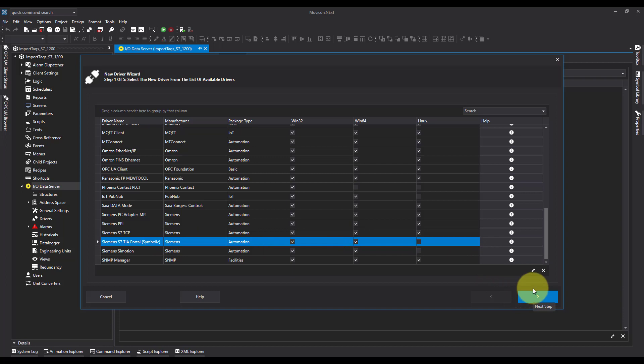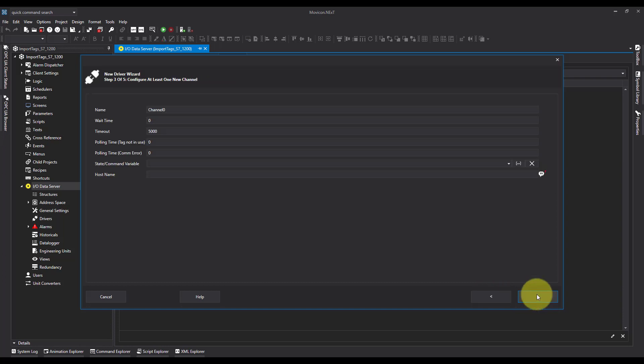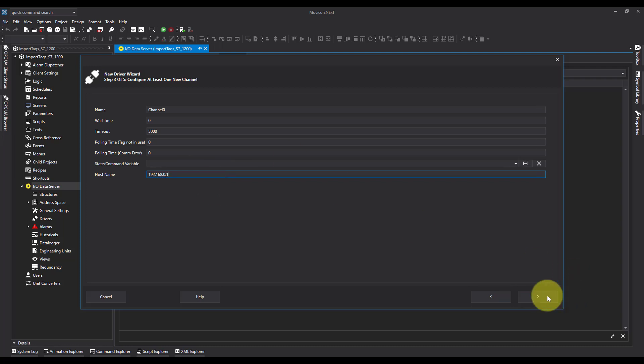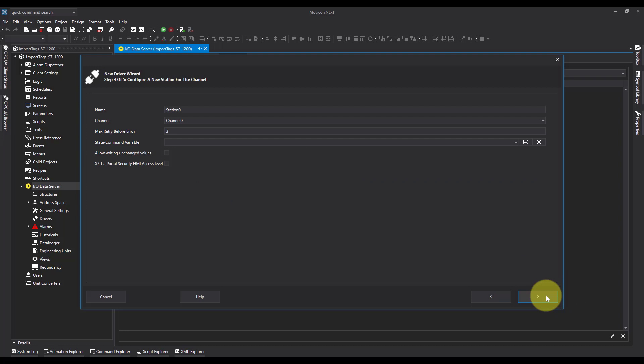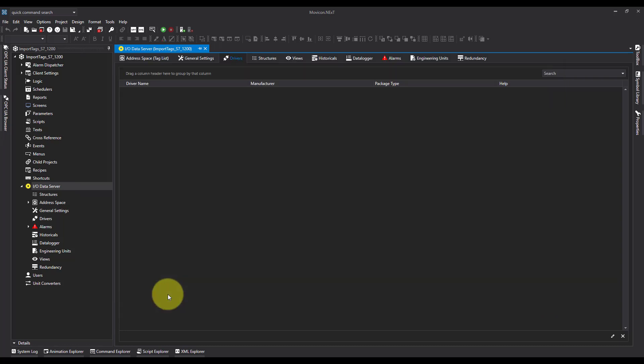I'm going to hit next, and I'm going to pop the hostname in, which in my case is 192.168.0.1. I'm going to leave the station as standard and hit finish.